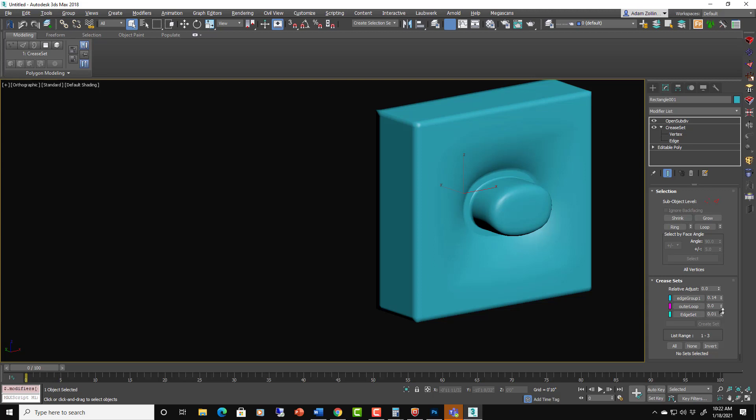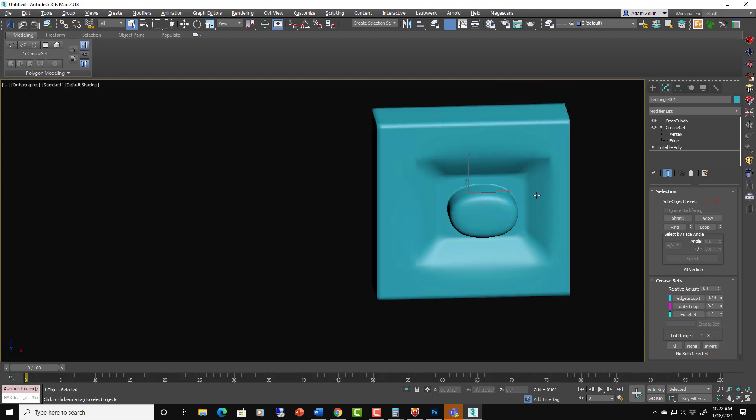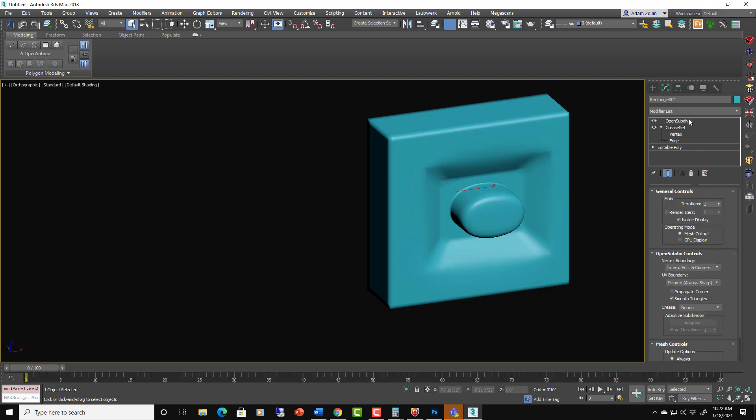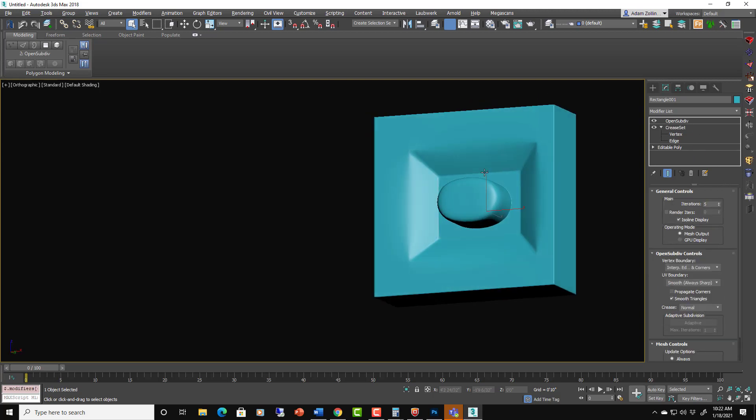And now if we turn this one to one, then we get those harder edges.